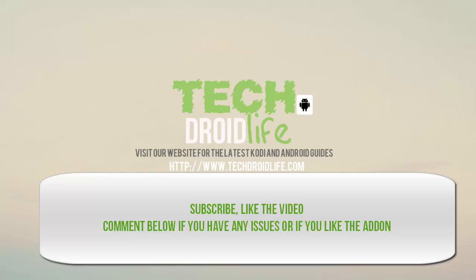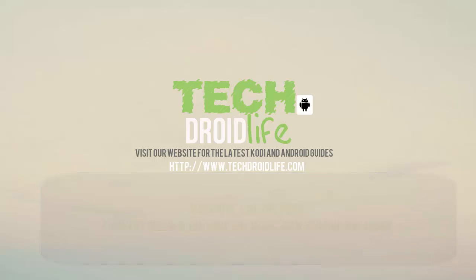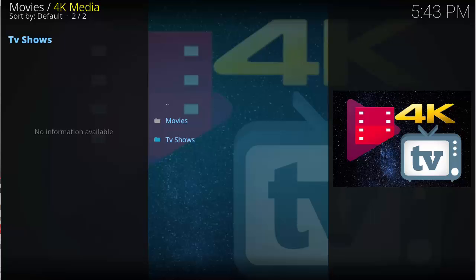What's up everyone, welcome to the TechDroidLive channel. Please visit us at www.TechDroidLive.com. Alright, in this video tutorial we'll be showing you how to install the 4K Media add-on and we're going to take a look at what this add-on has to offer.